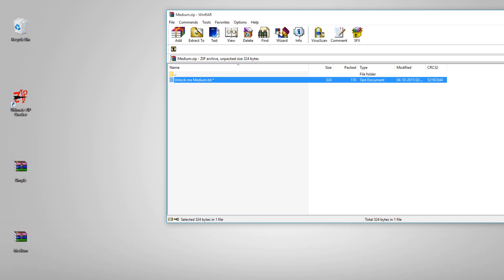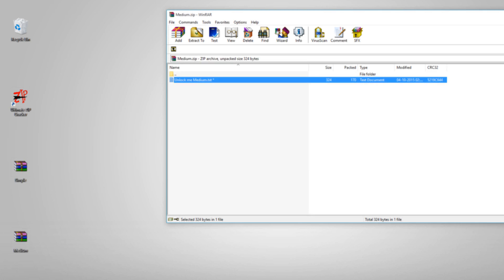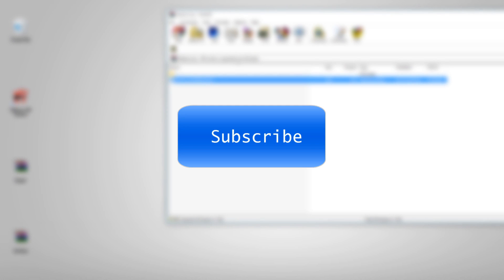Make sure to hit the subscribe button if you think this video helped you. Leave a like, and thank you.